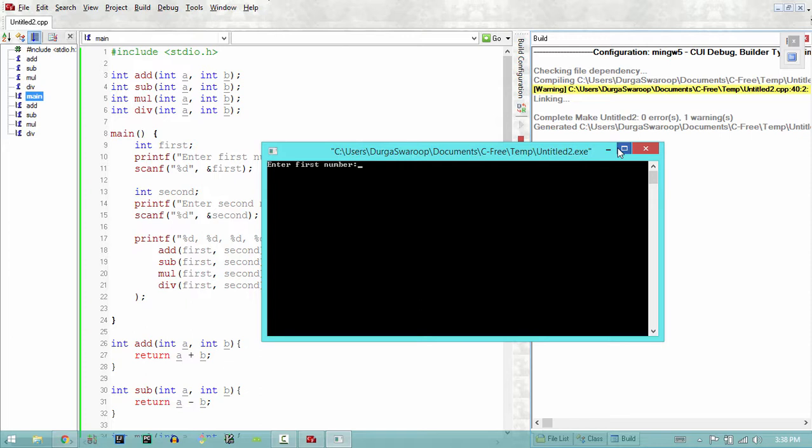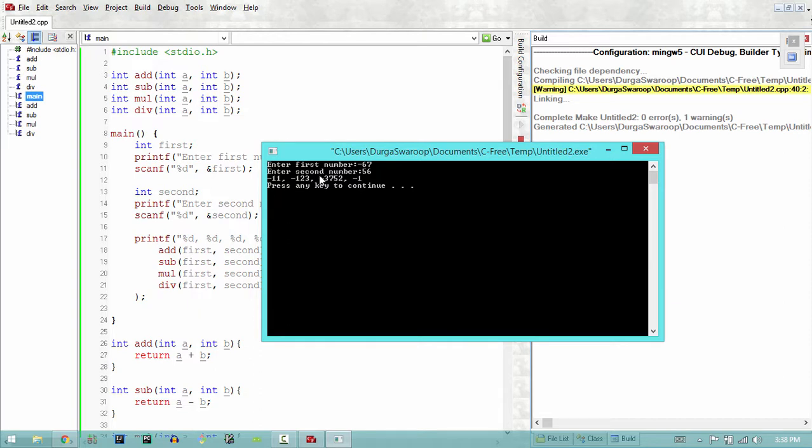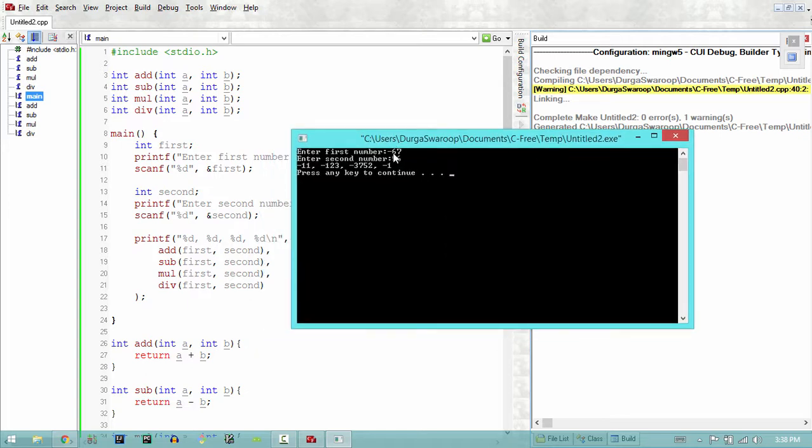I'll say 67, negative 67, and the second number let's say 56. It gives me all the possible values. You notice that the division output, which is minus 1 here, is actually doing the integer division because both the numbers are integers. But say we want to do the actual division as well.